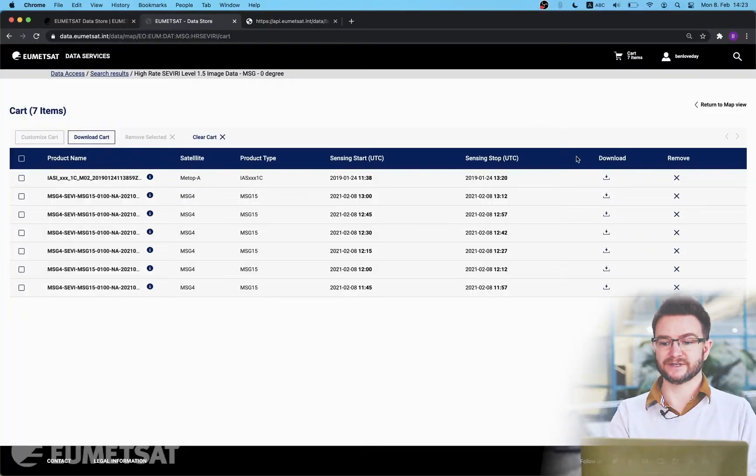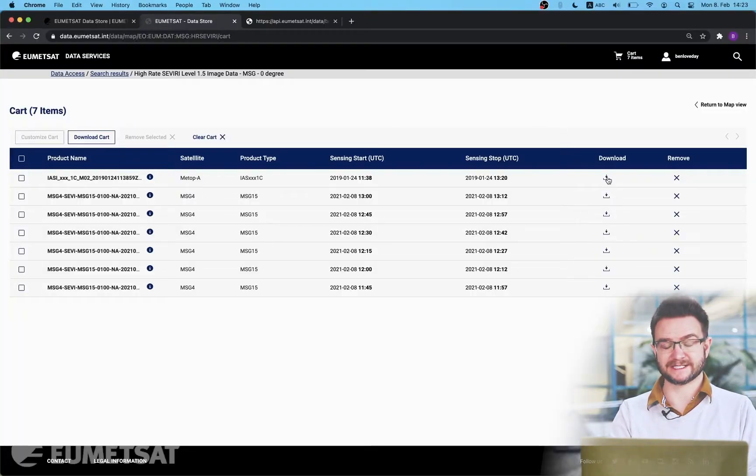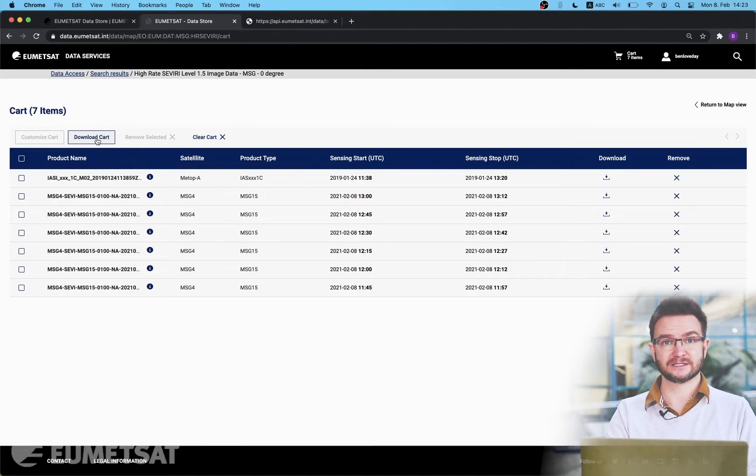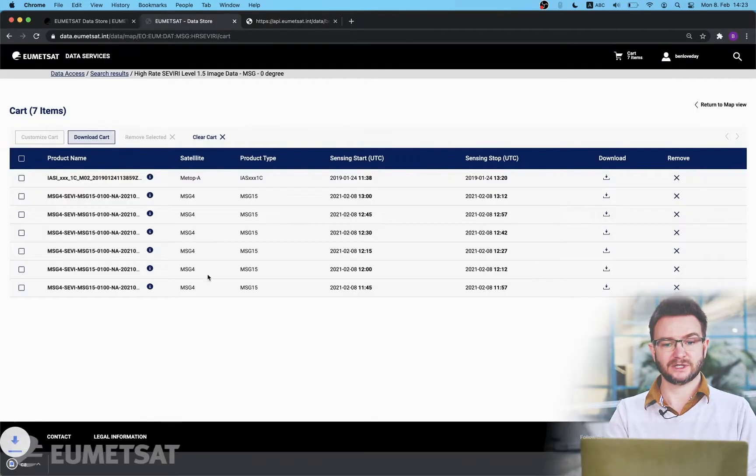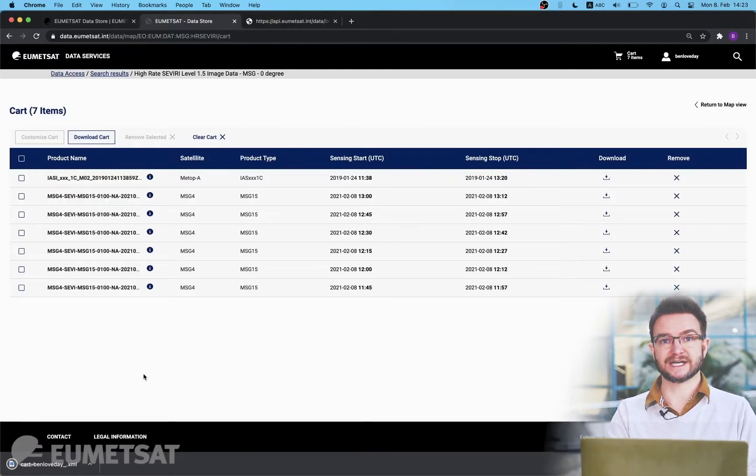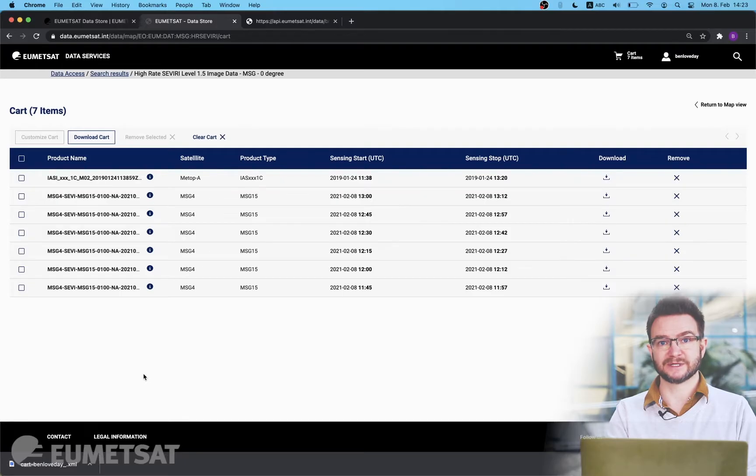There are two ways you can download products from the cart. The first is via the download buttons on the right hand side. The second is via the download cart button which will give you a metadata file which you can use to download each product sequentially.